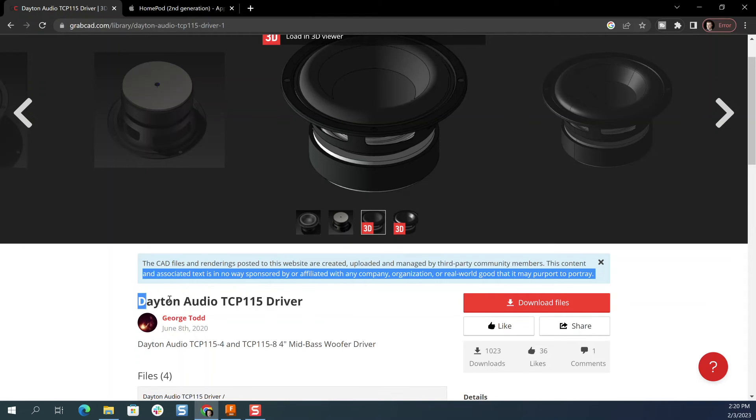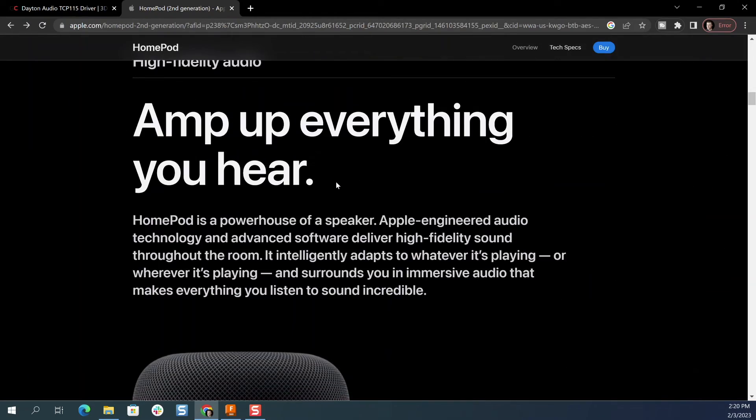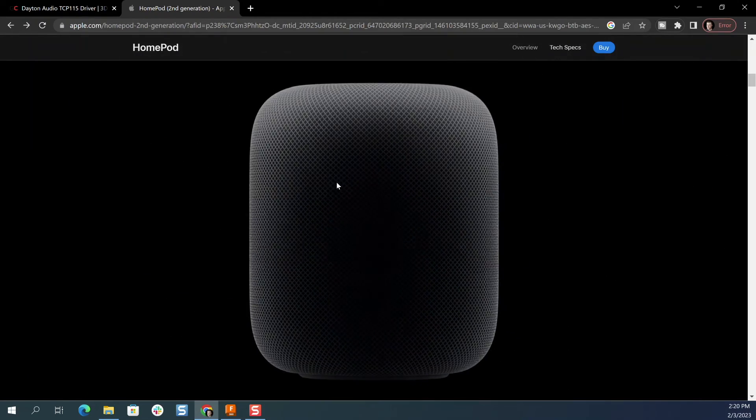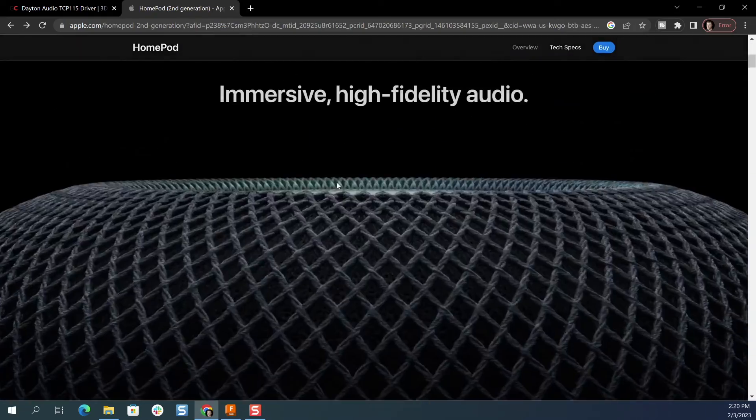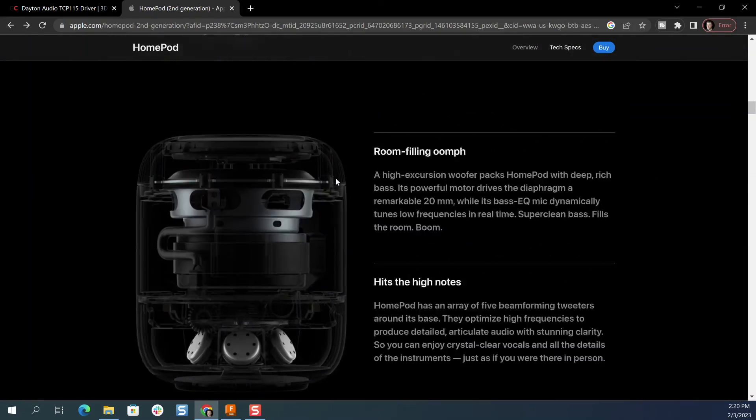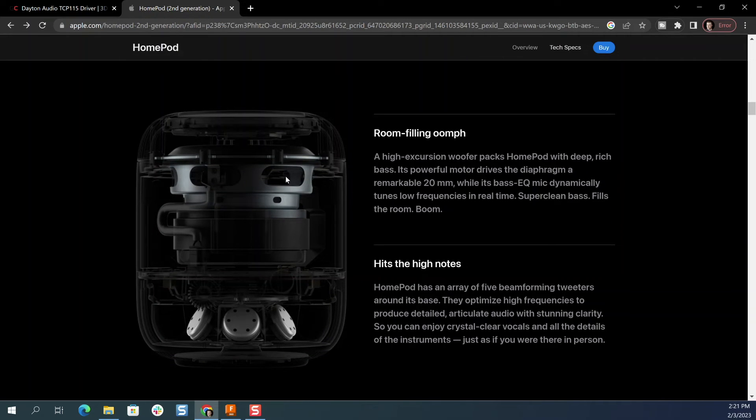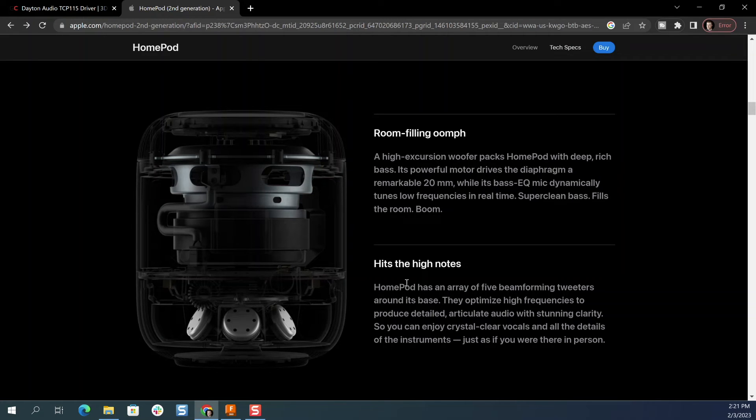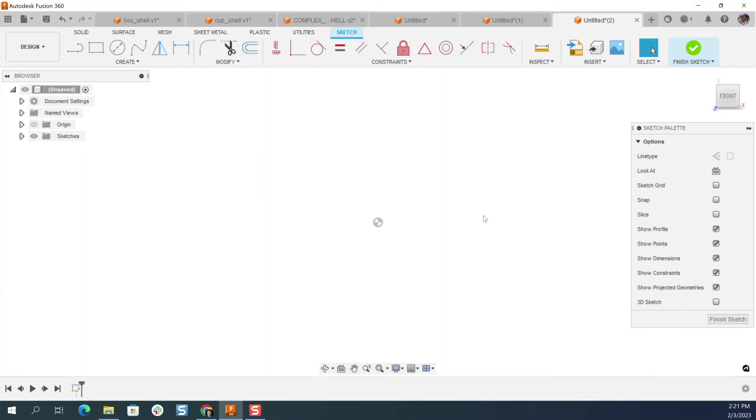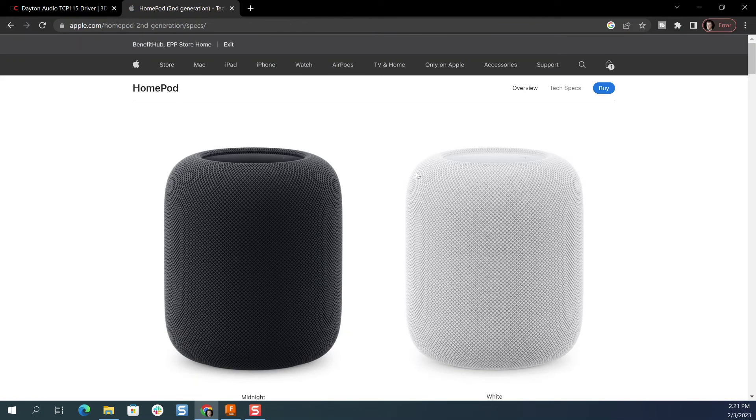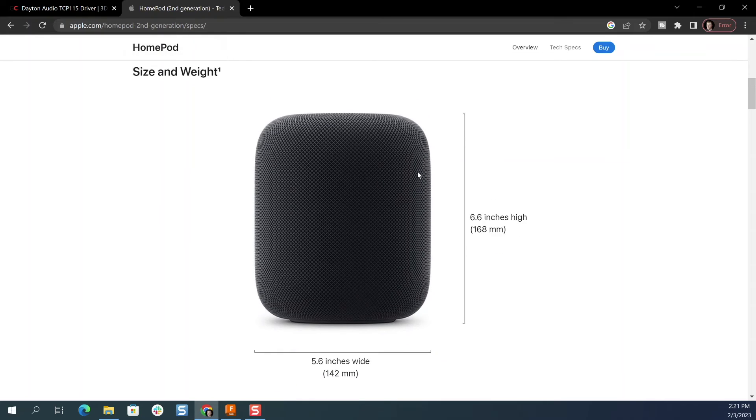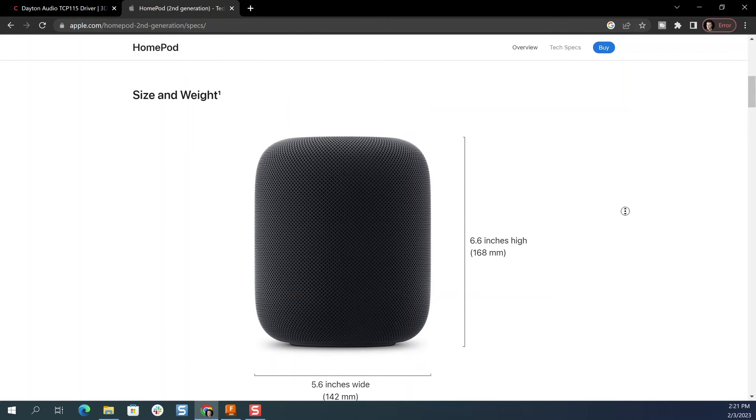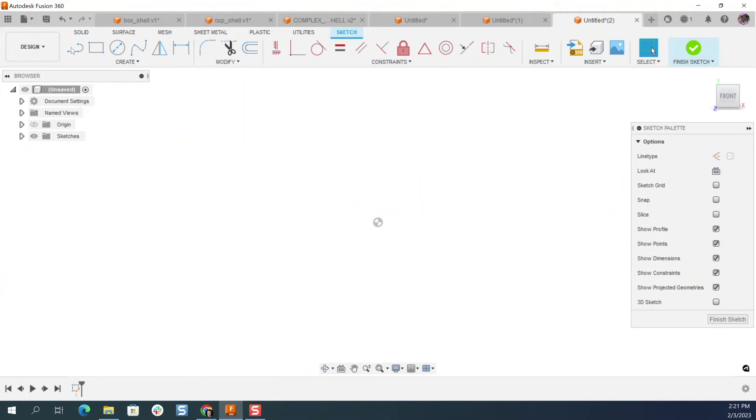It's a Dayton Audio TCP 115 driver that I just grabbed. So when we check out the Apple website, this is the new HomePod that, well, the not so new HomePod, it's really very similar to the original HomePod. But it's got this woofer and then five tweeters on the bottom. And so each of these probably have their own back volume cabinet, at least for the woofer, not necessarily for the tweeters. But if we want to model this in Fusion 360, this has a height of 168 millimeters. So let's model that.